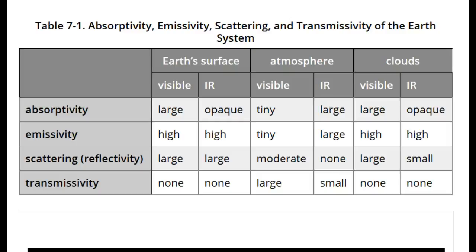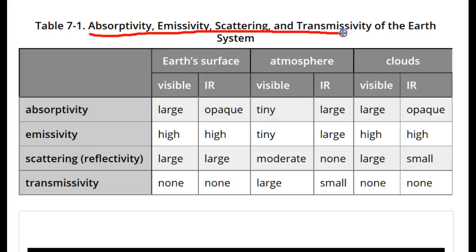Table 7-1 gives the absorptivity and thus emissivity, as well as the scattering and transmissivity for the visible and infrared. Remember that the fractions of absorptivity, scattering, and transmissivity of radiance must add up to 1 when radiance encounters matter.